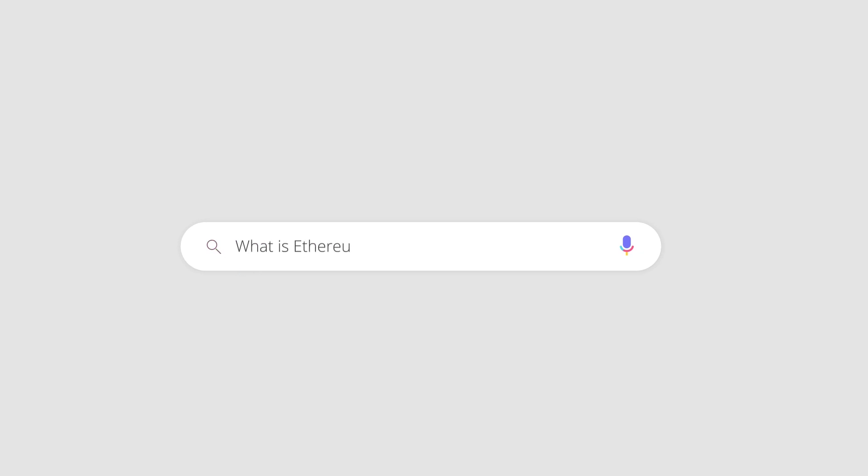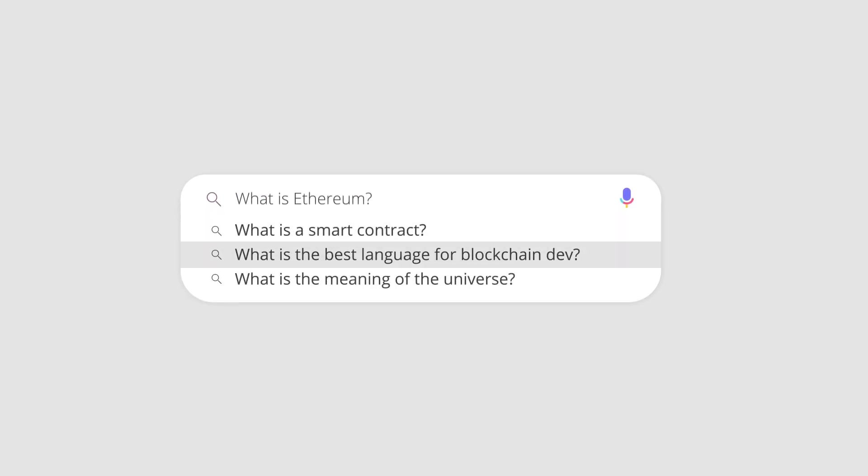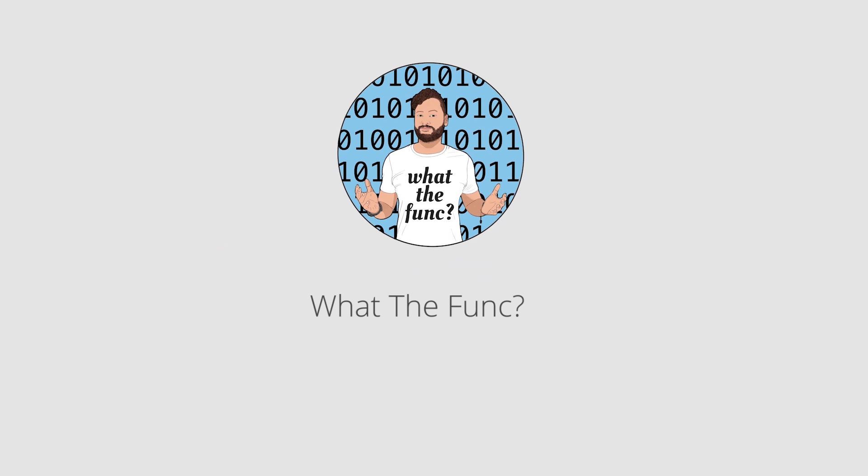Hi, I'm Ed Zinda and this is What The Fum. In this video I thought I'd talk about why you would use back-end development versus front-end development when working with blockchain.